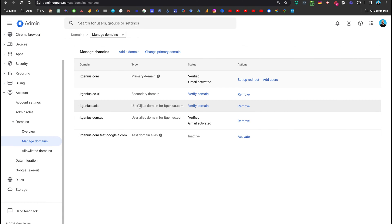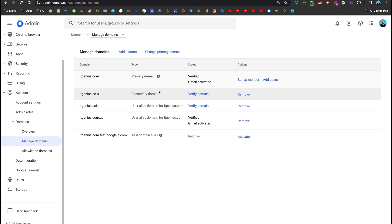So we've got dot Asia, that one is set up as an alias domain right now. Dot com.au, also set up as an alias domain, but dot co.uk is set up as a secondary domain. So that one's ready for me to change into my new brand.